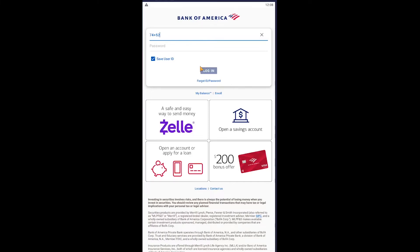If you forgot your ID or password for some reason, you can click on that option to recover them. If you want to enroll in the online sector of Bank of America, you can click on Enroll to do that.